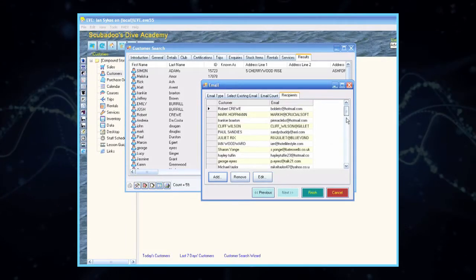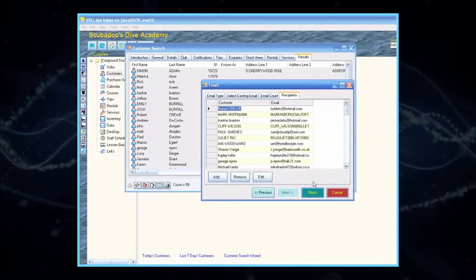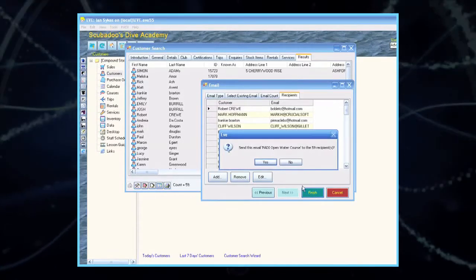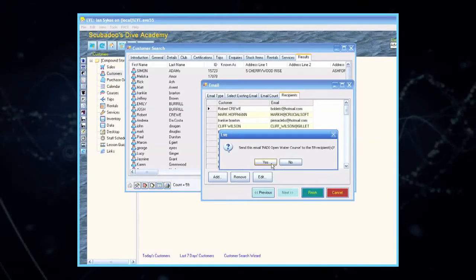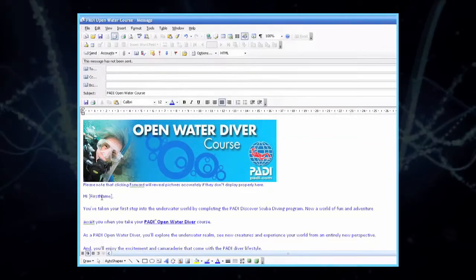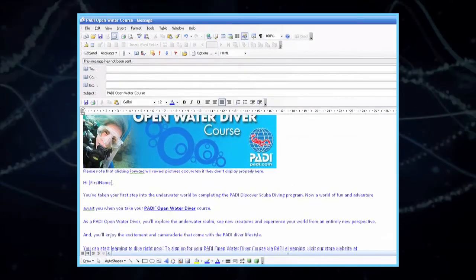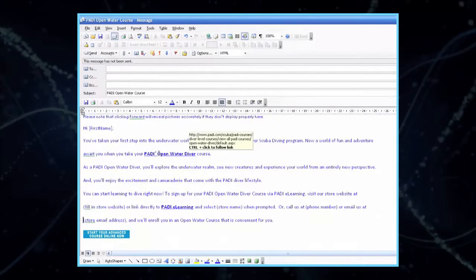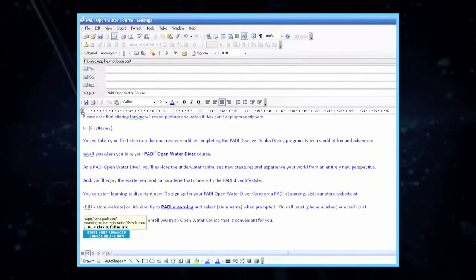EVE will generate its findings under the Recipients tab. Click Finish. EVE will ask you if you would like to send this email, Paddy Open Water Course, to the 59 recipients. Select Yes. The email template that you created earlier in Outlook will now be sent out individually to each of the recipients. There's a hyperlink to Paddy Open Water, Paddy eLearning, and a link to start your advanced course online now.